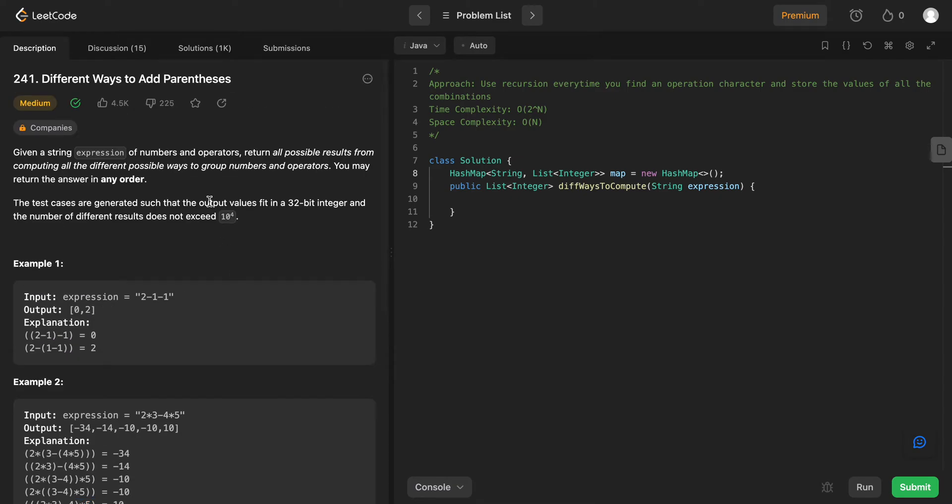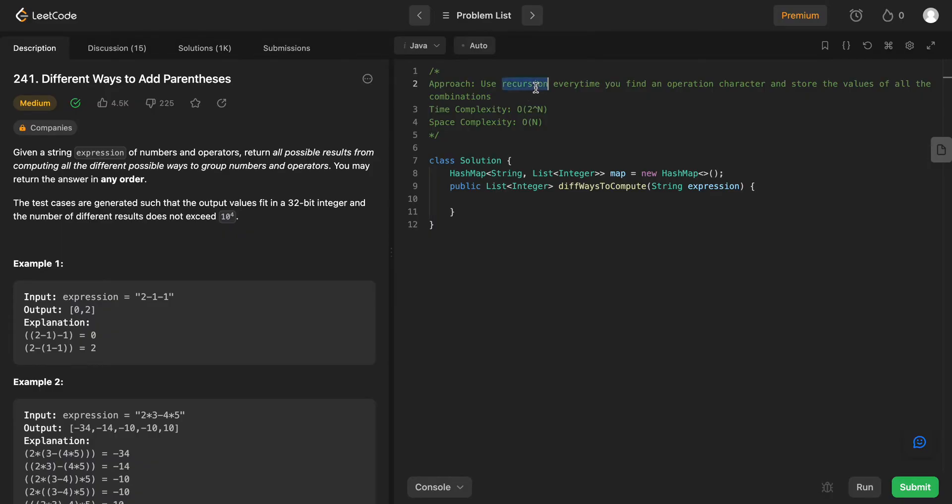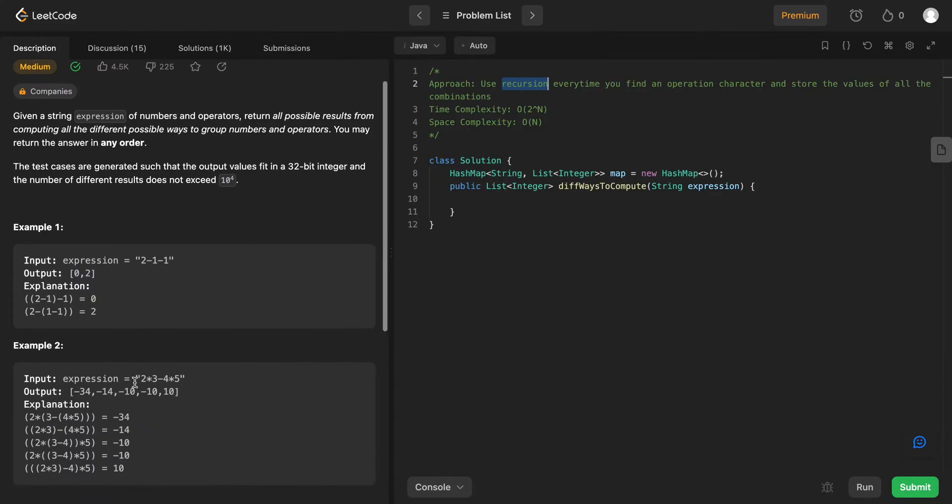Hey folks, welcome back to another video. Today we're looking at question 241, different ways to add parentheses. The way we'll be solving this problem is by using recursion and memoization as well. So the reason why we're using recursion right here is because every time we look at a problem, it can be divided into subproblems.